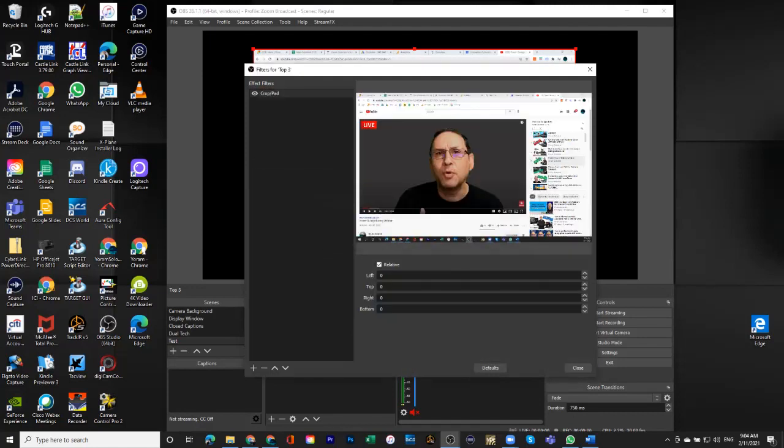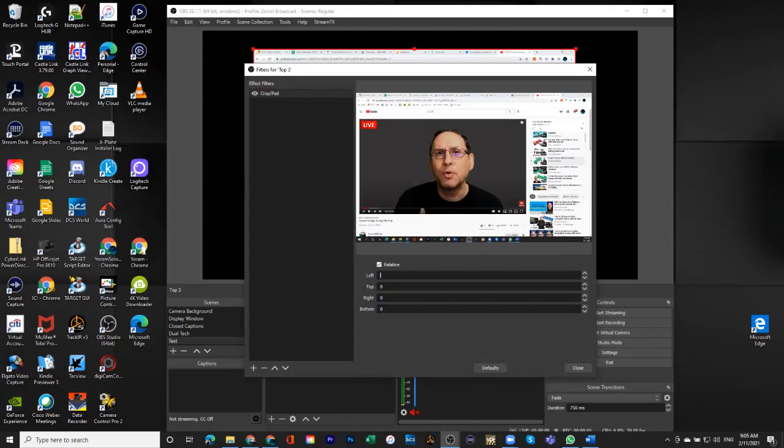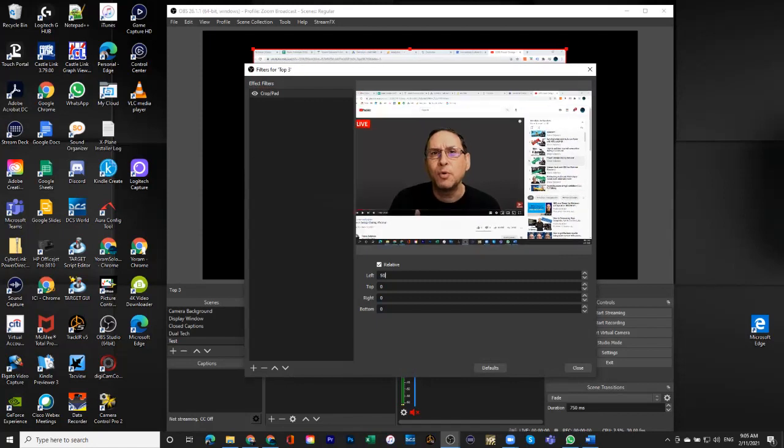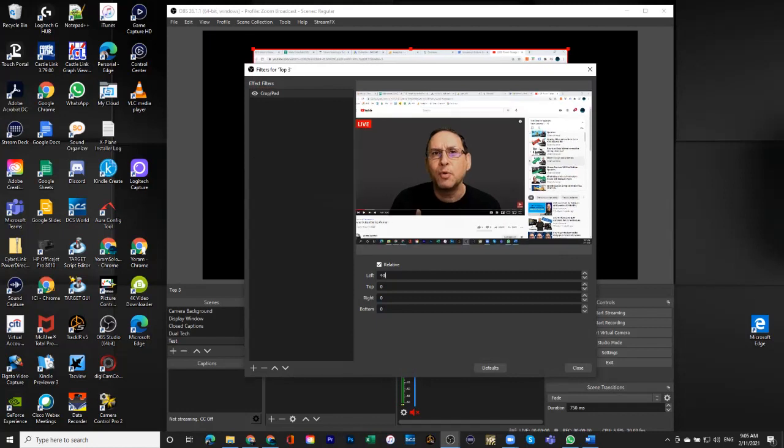And so if I apply crop and pad, now I can actually do that in a numeric way. So I can decide that on the left side, I want to take out 100 points. It looks like 100 points is a little too much because I'm cutting off the live here. 50, even that is too much, and so on.